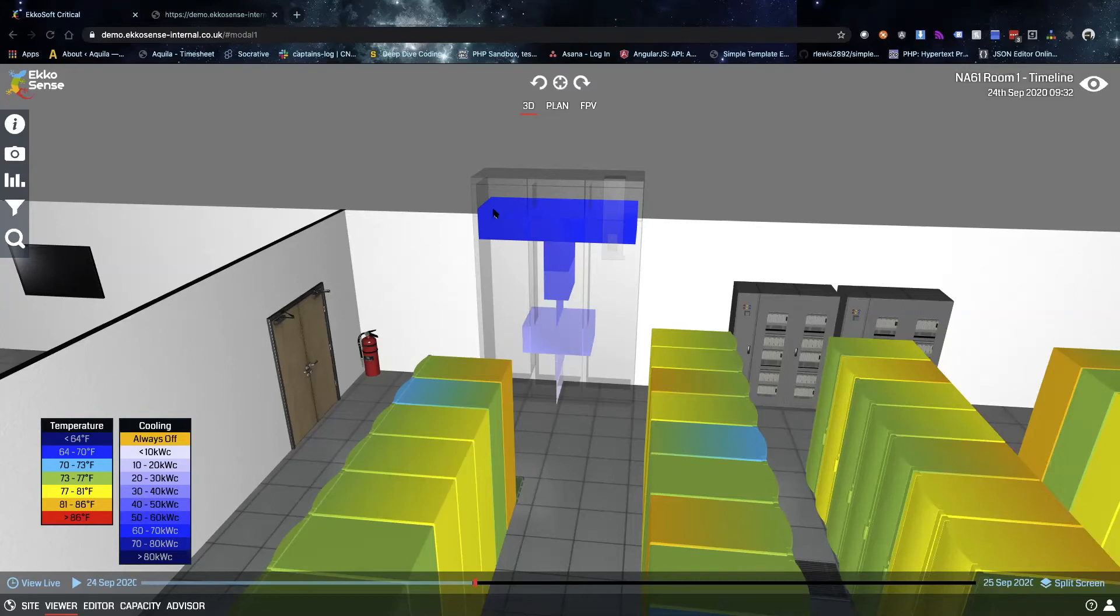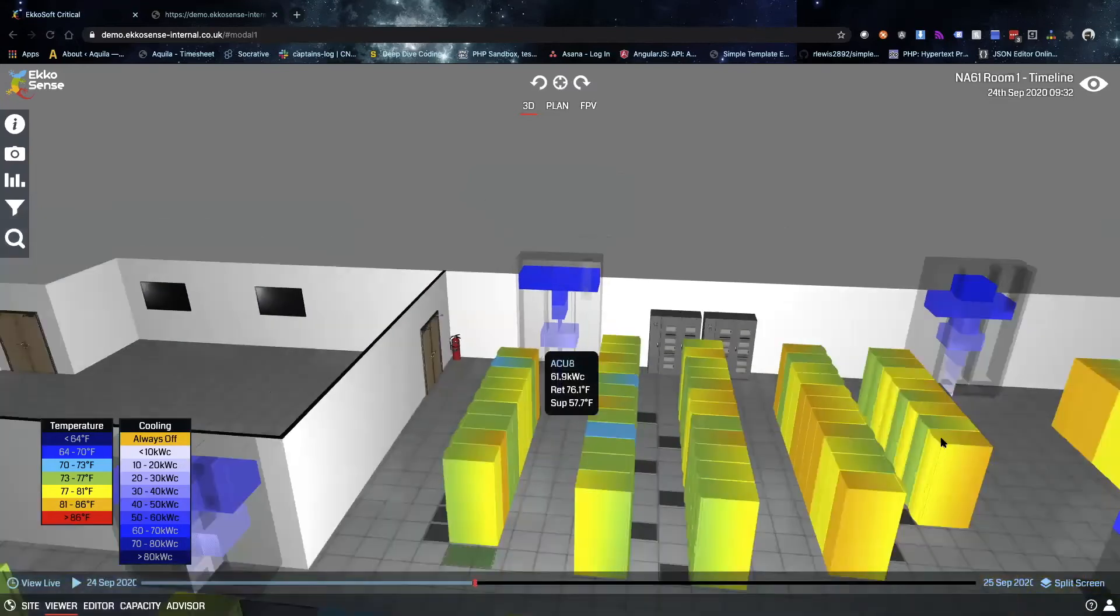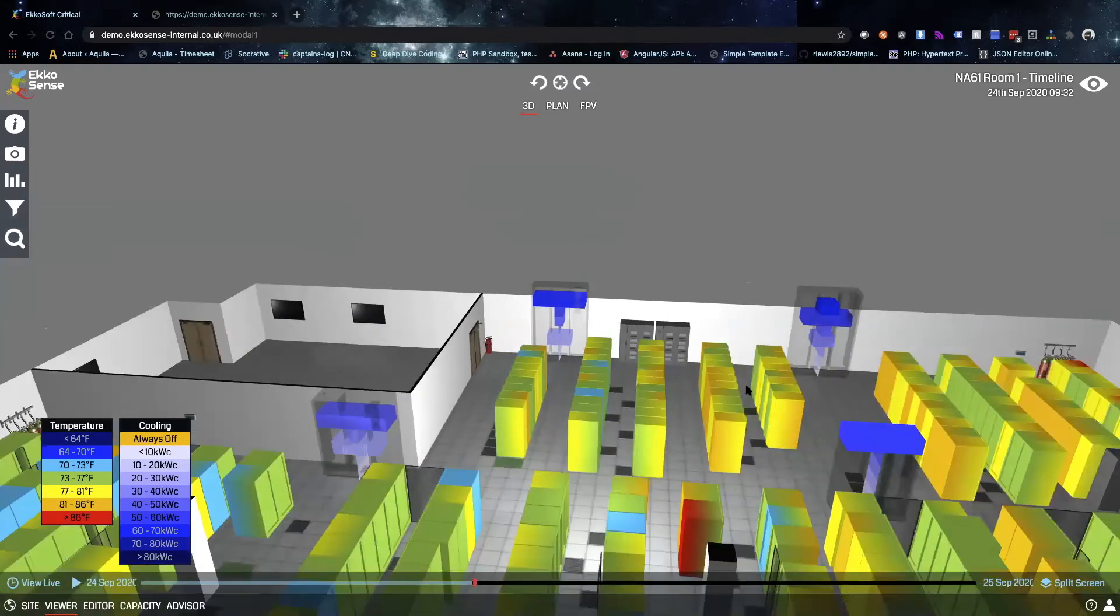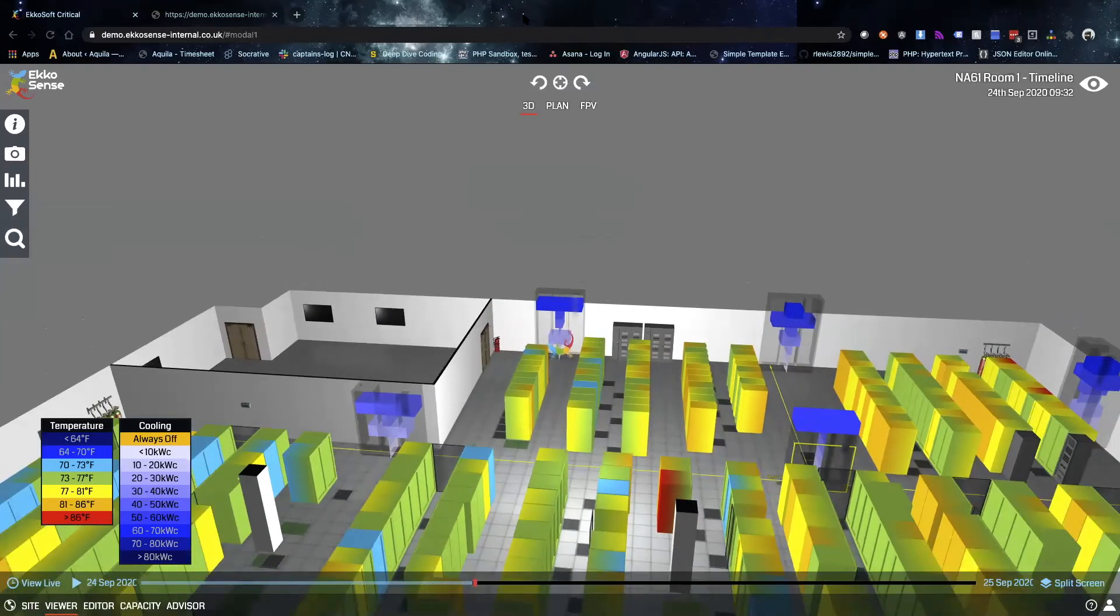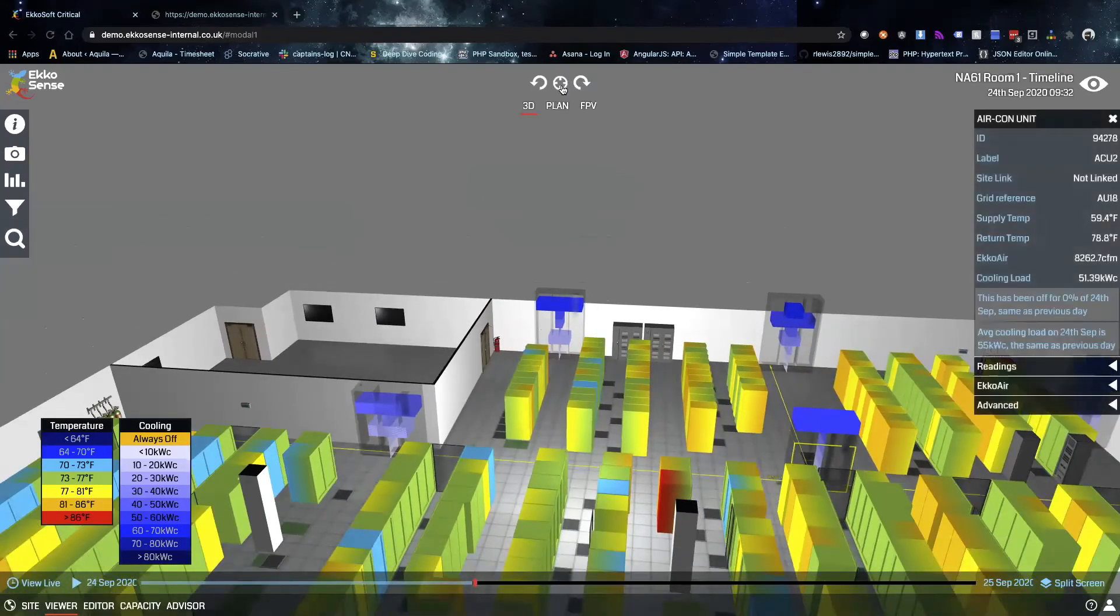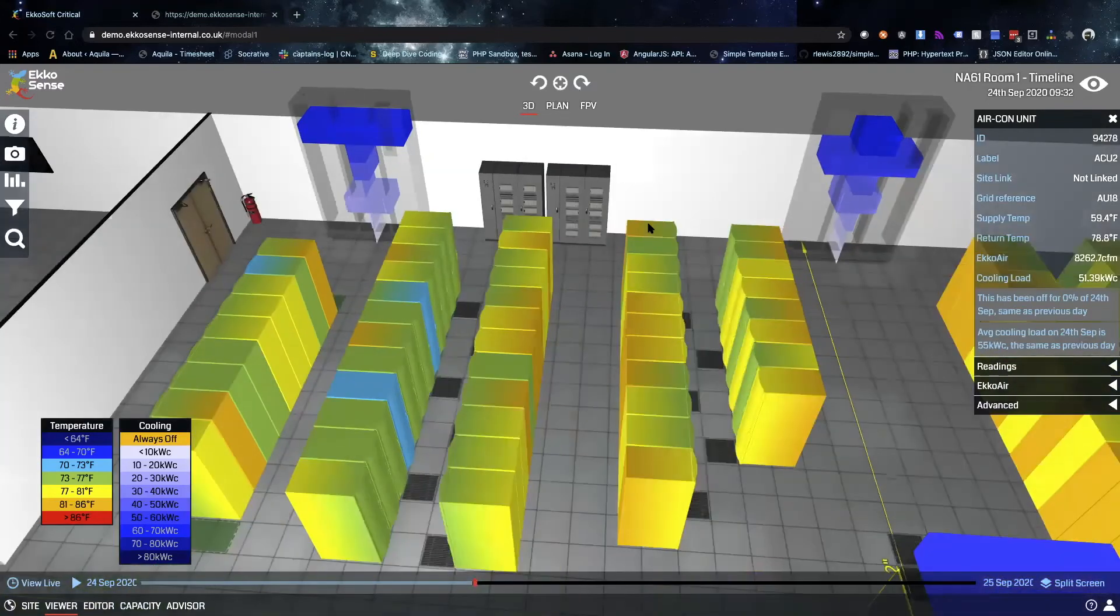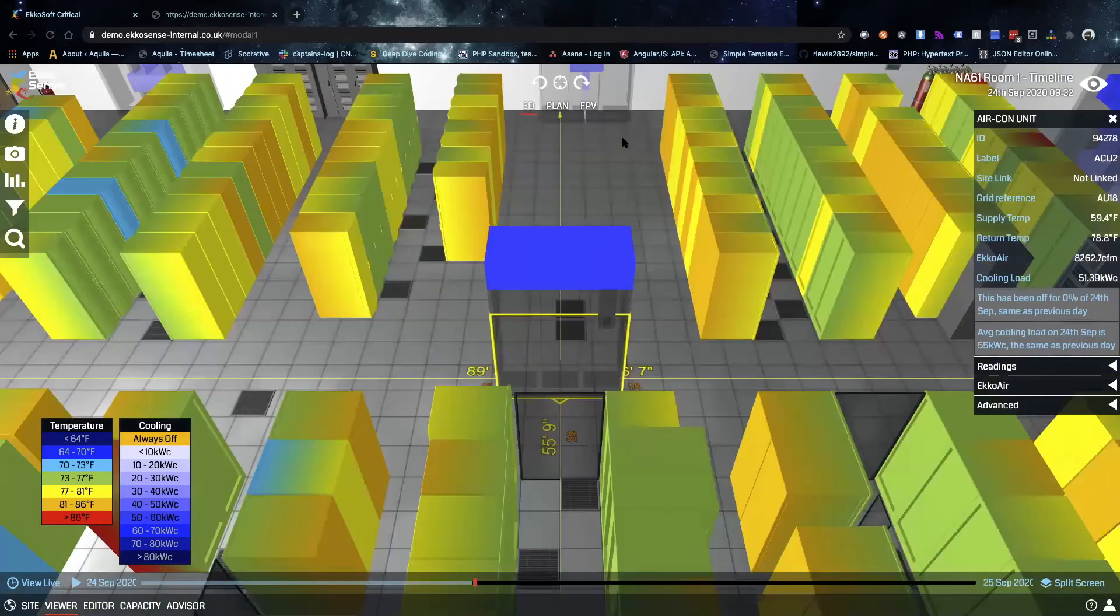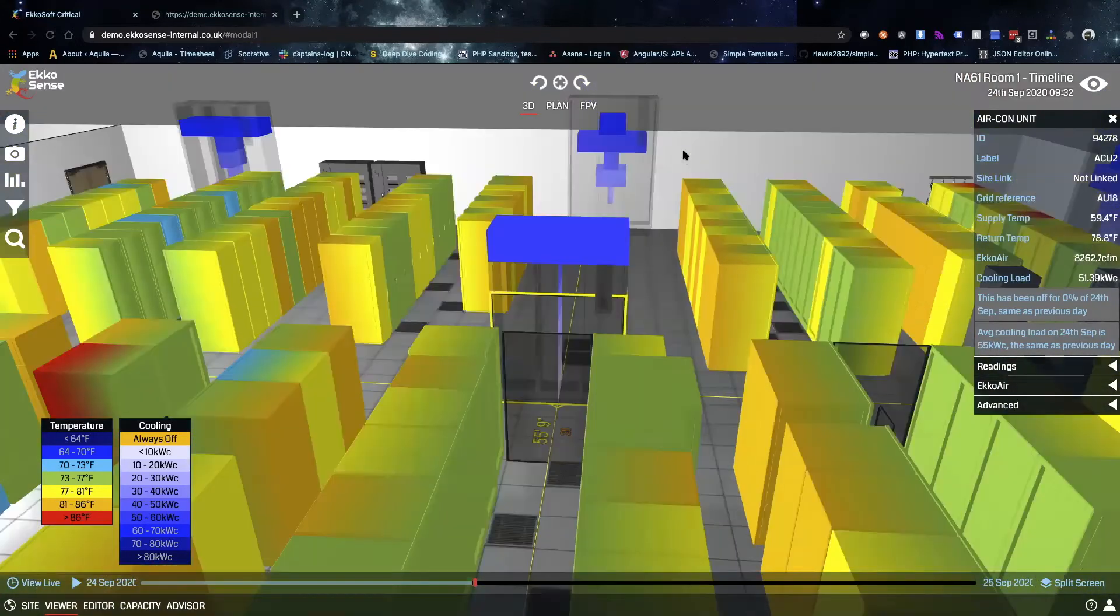You see the widest bar happens to be on the top in that dark blue, and so that's showing that most of the time in the last 24 hours this cooling unit has been delivering between 60 and 70 kilowatts of cooling capacity. Down towards the bottom there's another bar that's substantial, maybe about 25% of the time the cooling unit has been delivering somewhere between 20 and 30 kilowatts of cooling.